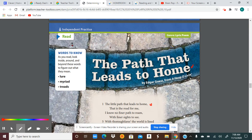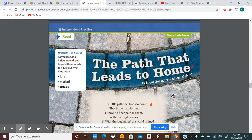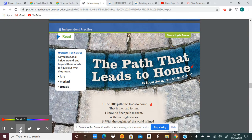Even using the illustration in the background here of seeing the path, hopefully you were able to see that this poem was about some type of path. We've been reading poems about roads, and so this was about some type of path. When we're thinking about now a path that leads to home, we want to think: how does the speaker feel about the path that leads to home?